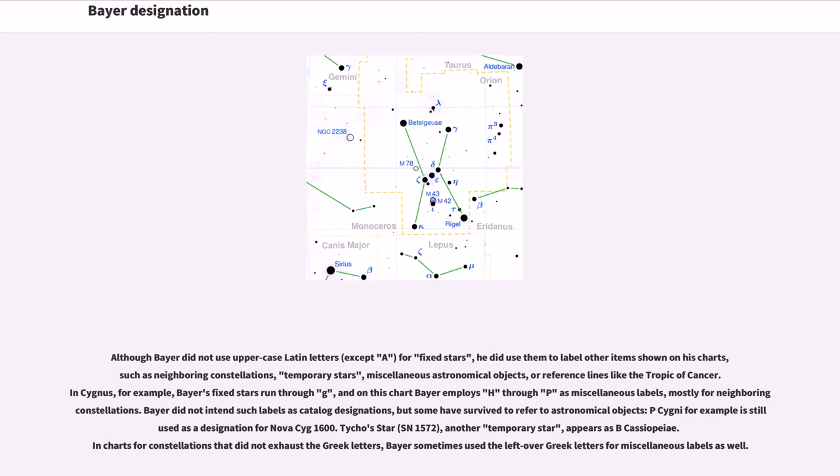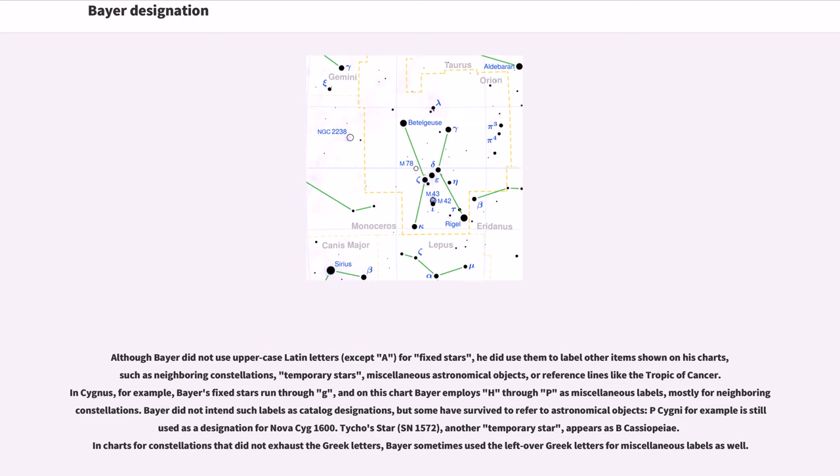Bayer did not intend such labels as catalog designations, but some have survived to refer to astronomical objects. P Cygni, for example, is still a designation for Nova of 1600. Tycho's star, SN 1572, another temporary star, appears as B Cassiopeiae. In charts for constellations that did not exhaust the Greek letters, Bayer sometimes used the leftover Greek letters for miscellaneous labels as well.